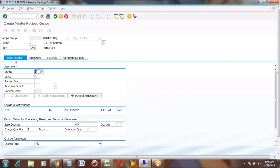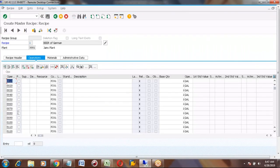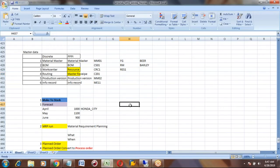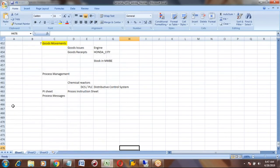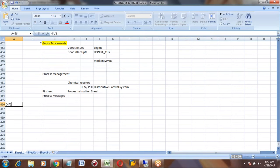In the operations tab, similar to routing header, we enter operations 10, 20, 30, 40 and the resource, which is the work center, and standard values. The difference is that in the recipe we need to enter two operations — it is mandatory. In routing, you can enter only a single operation. The second operation is called a sub-operation, or phase.